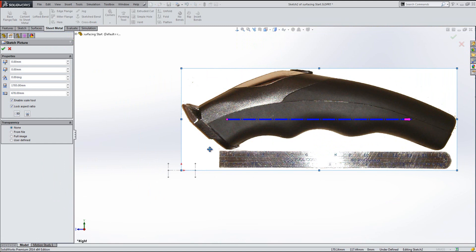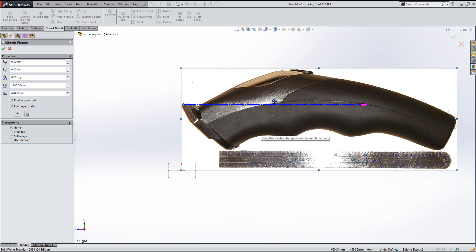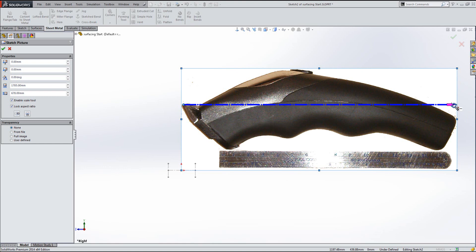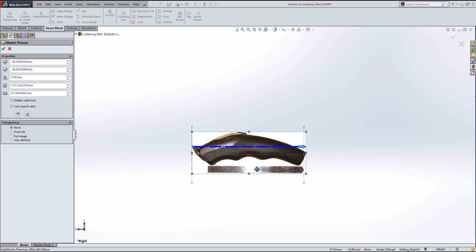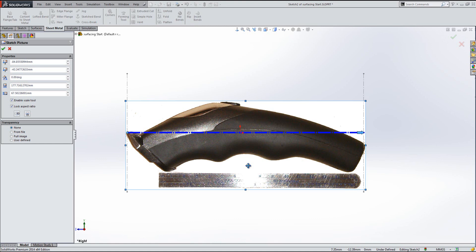In SOLIDWORKS 2014, it's a lot easier to get pictures to the right scale. We can use this new tool and drag it over the picture to define a single length — drop it at one end of the model, drag the other end to the right place, and you'll pick up a horizontal guide as well. Once you've got the right length, let go and it pops up with a dimension box where you can type the dimension you want. Then just drag the picture into place over the construction line.